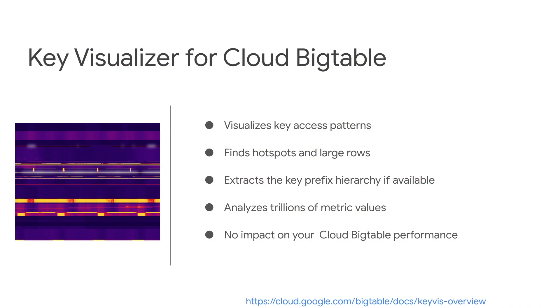Key Visualizer for Cloud Bigtable visualizes the key access patterns in your table, helps you find hotspots and large rows. It extracts the key prefix hierarchy if available. Key Visualizer analyzes trillions of metric values to point you to problem areas. And it does this without any impact on your Cloud Bigtable performance.